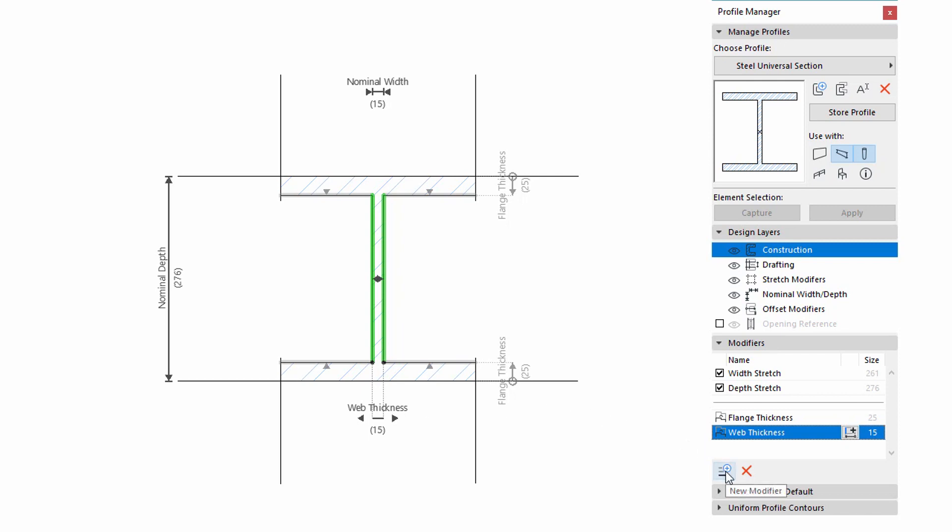In the bottom of this panel, you can find the New Modifier and Delete Modifier buttons to add and remove unique Offset Modifiers.